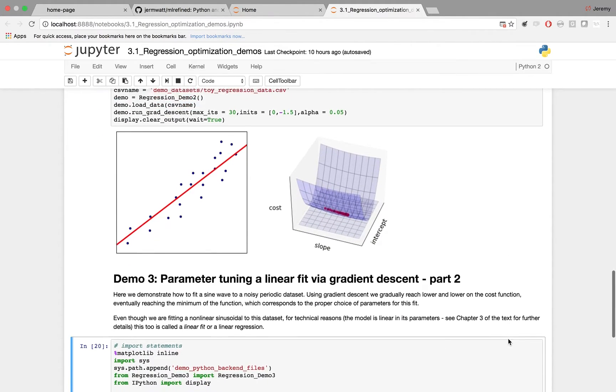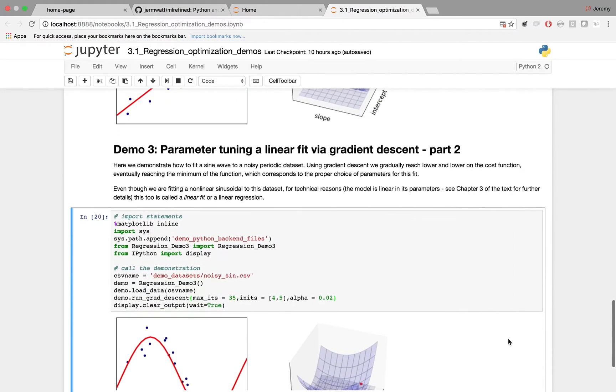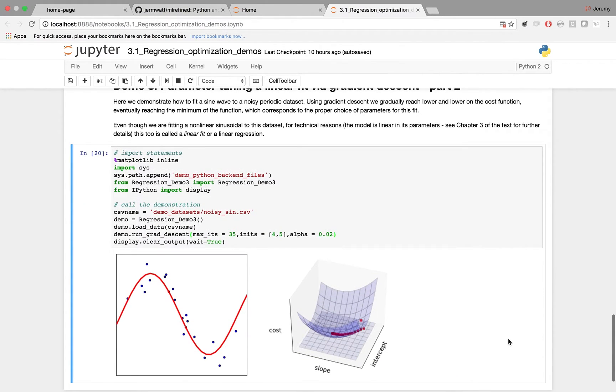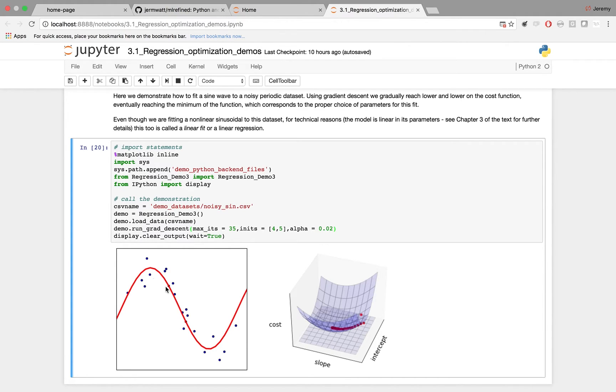The final demonstration in the notebook shows you something similar, only we fit not a line to a data set but a sine wave. Here it is in completion. In the left panel, again, we show you the data set that we're going to fit to. In the right panel, we show you the associated cost function. Let's run it.